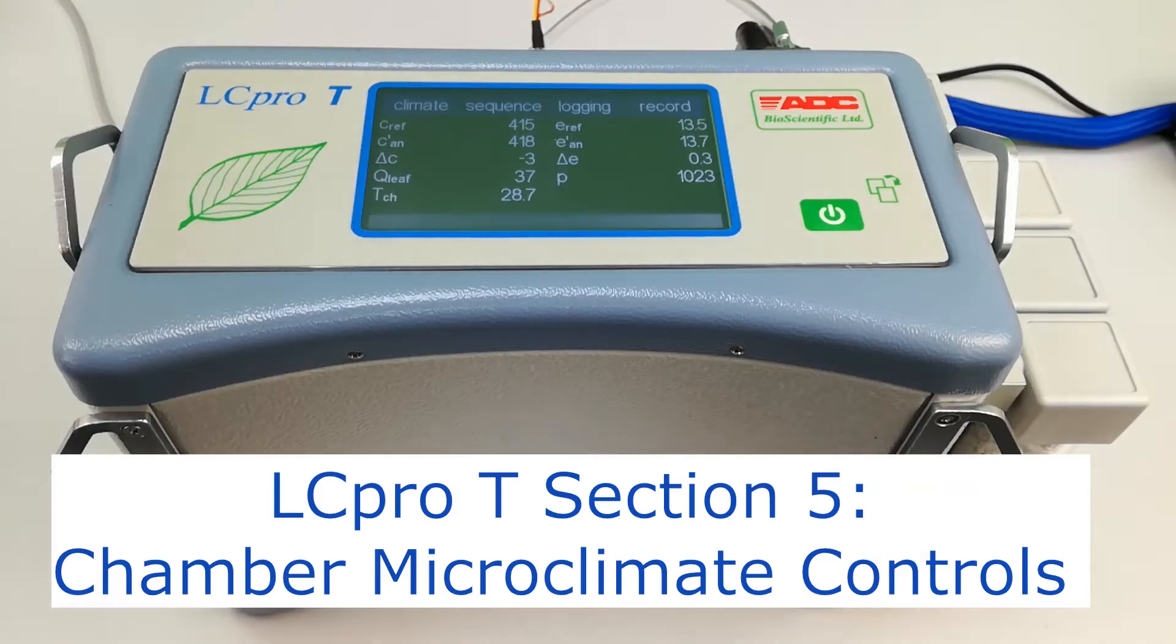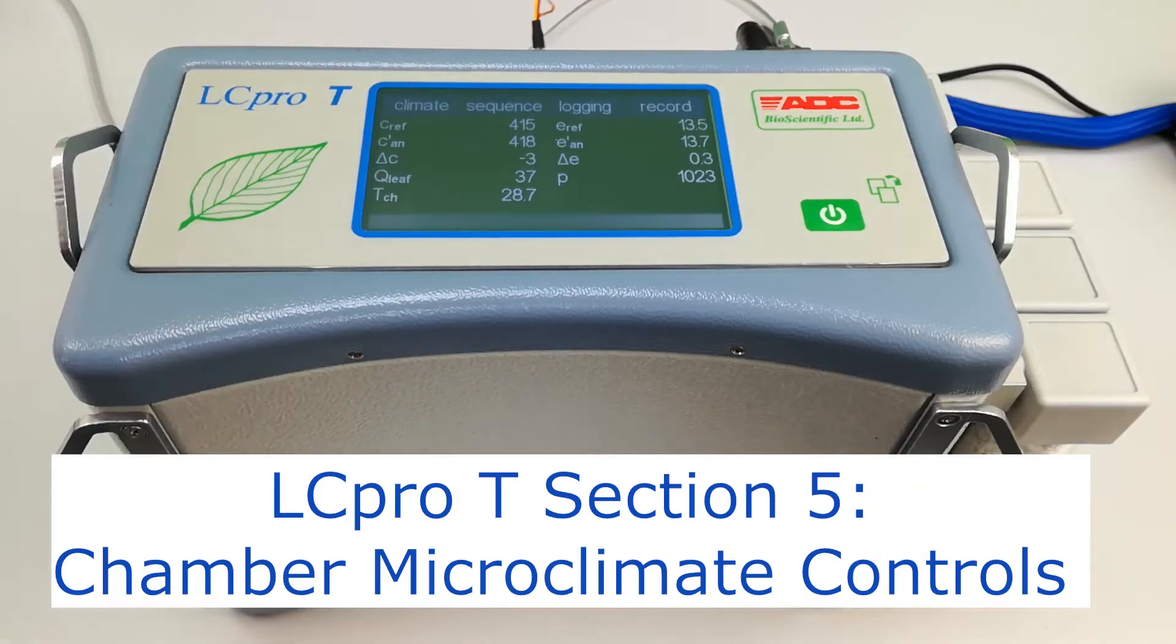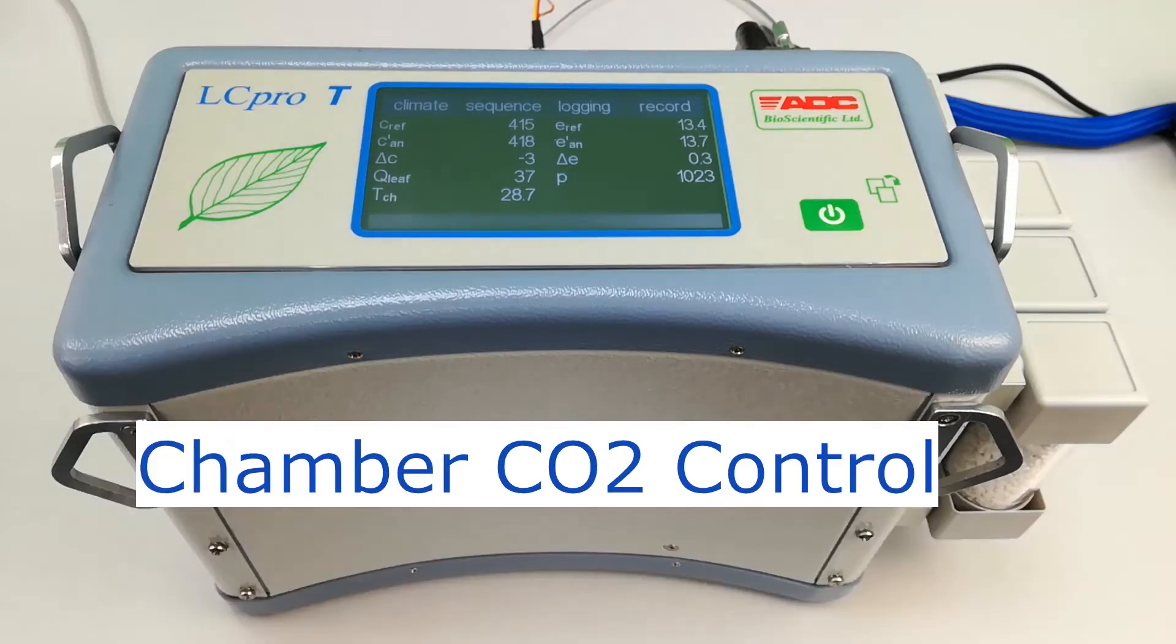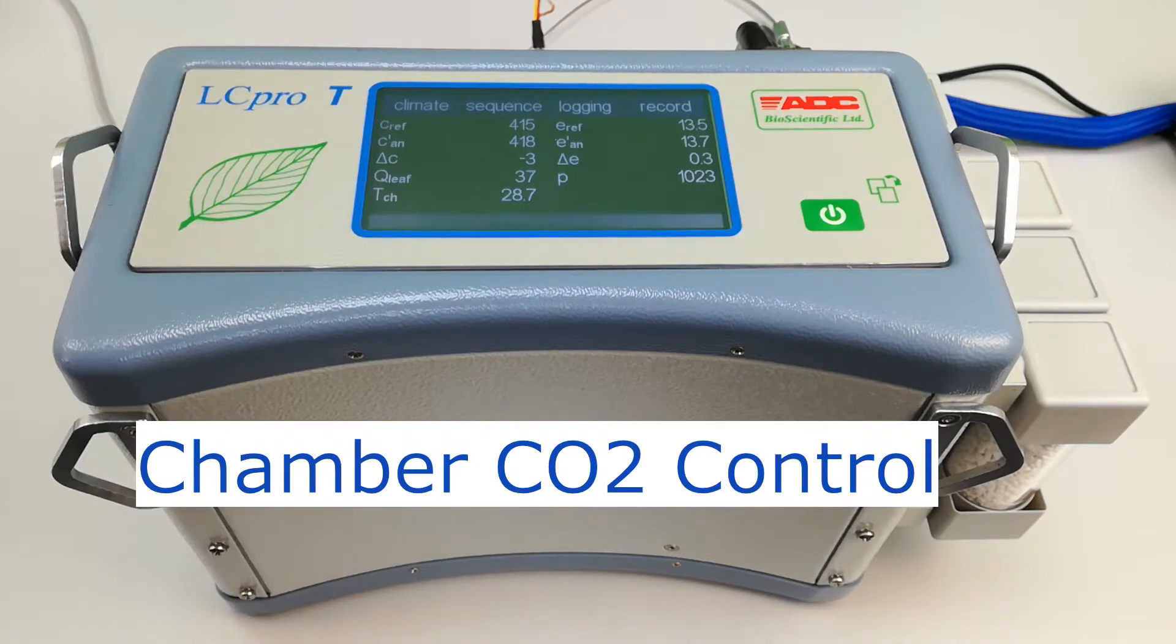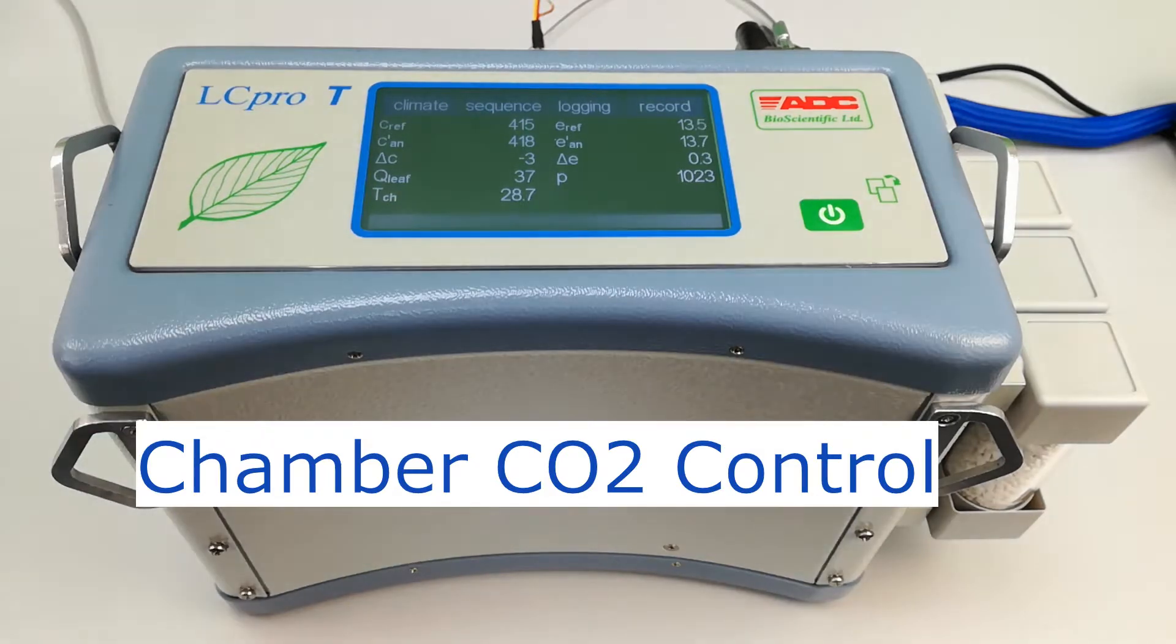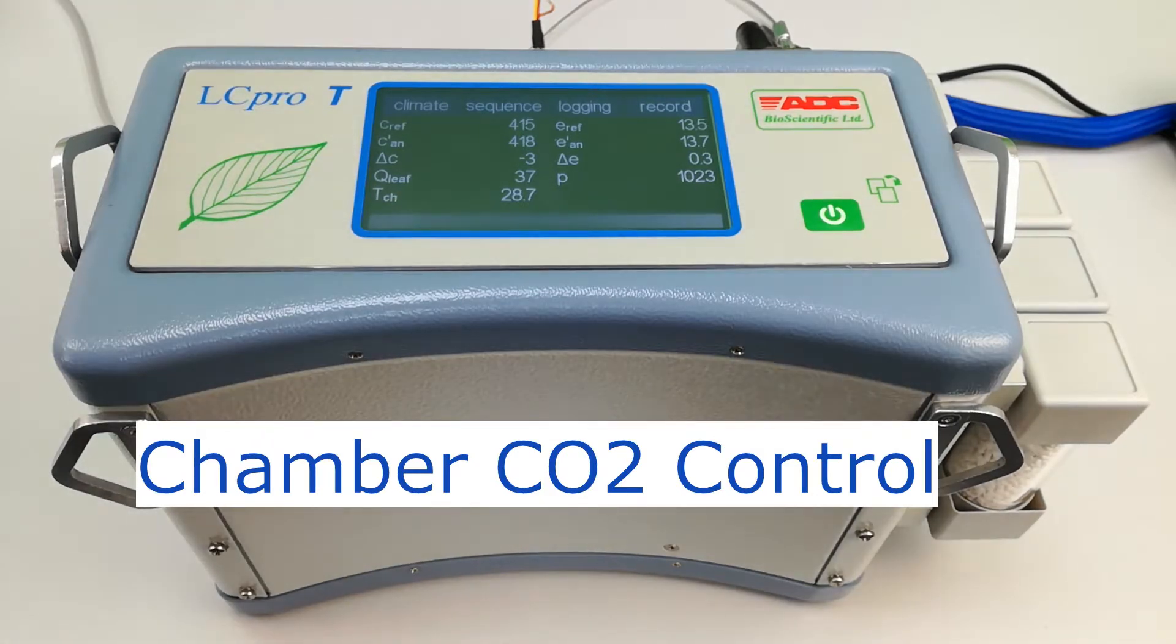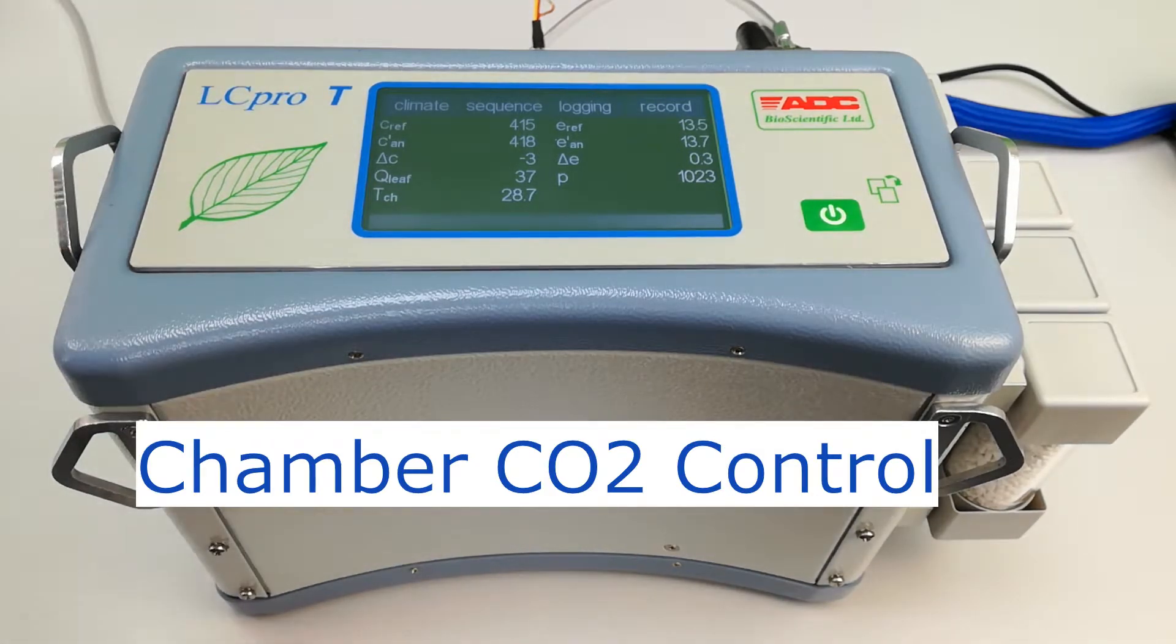Section 5. Chamber microclimate controls. Chamber CO2 concentration is controlled using an installed CO2 cartridge.